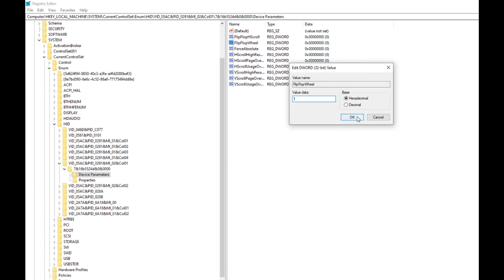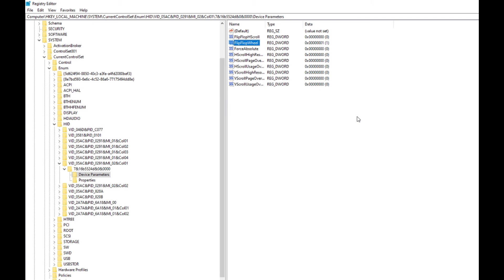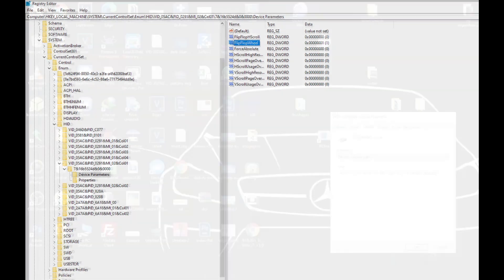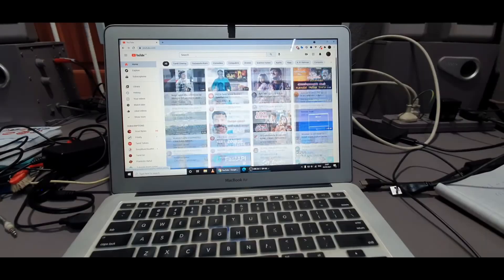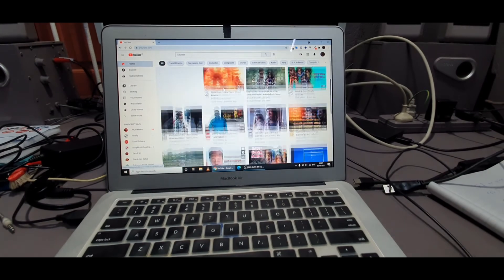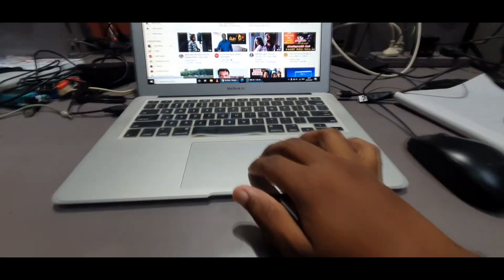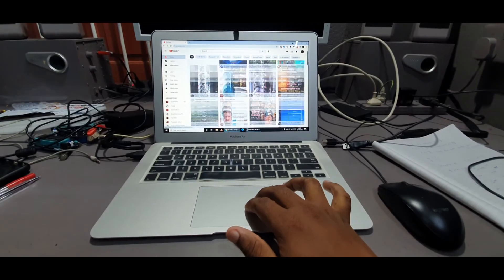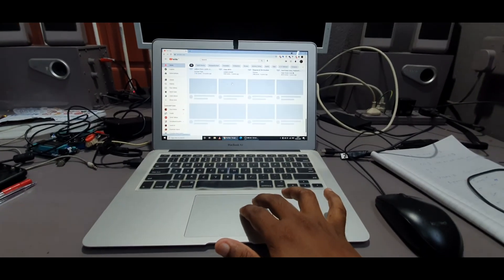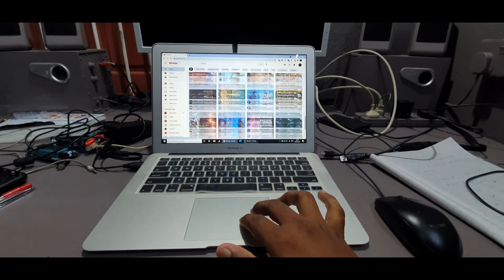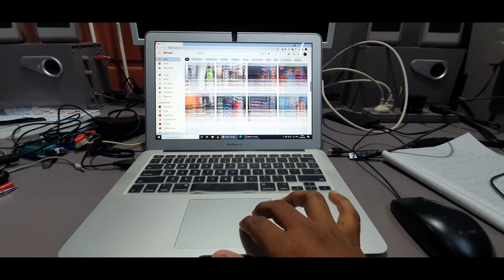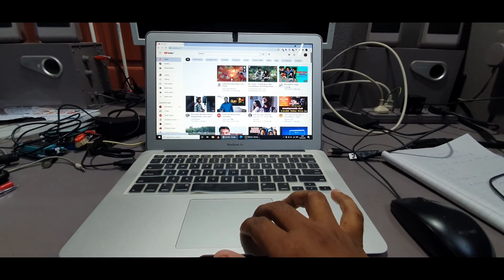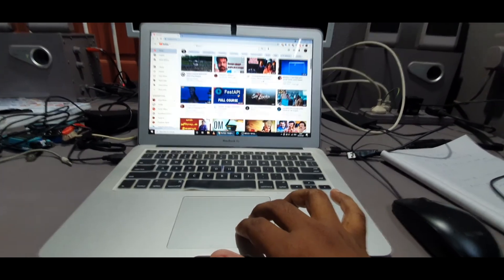After restart, try the scroll and see how it works. Yeah, here it works fine. When I try to scroll up it will go up, and when I try to scroll down it will go down. So the problem is solved. It's a very easy thing.